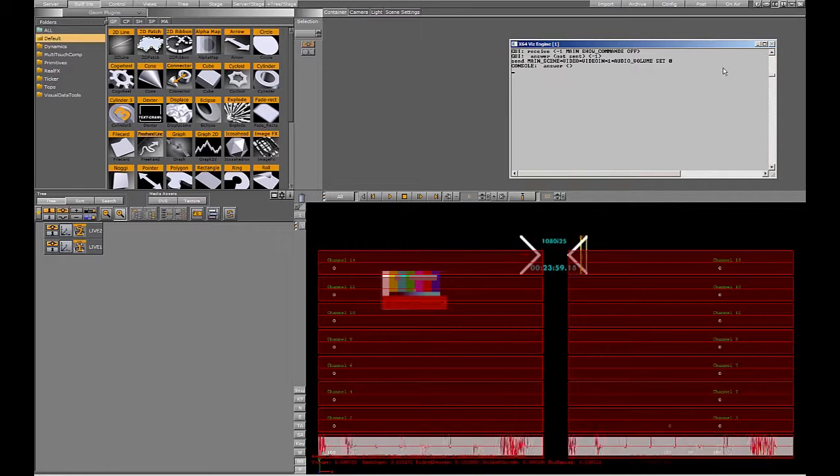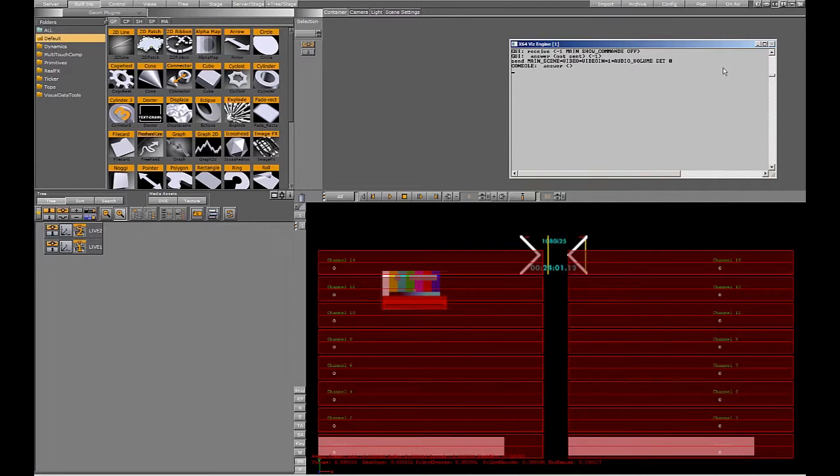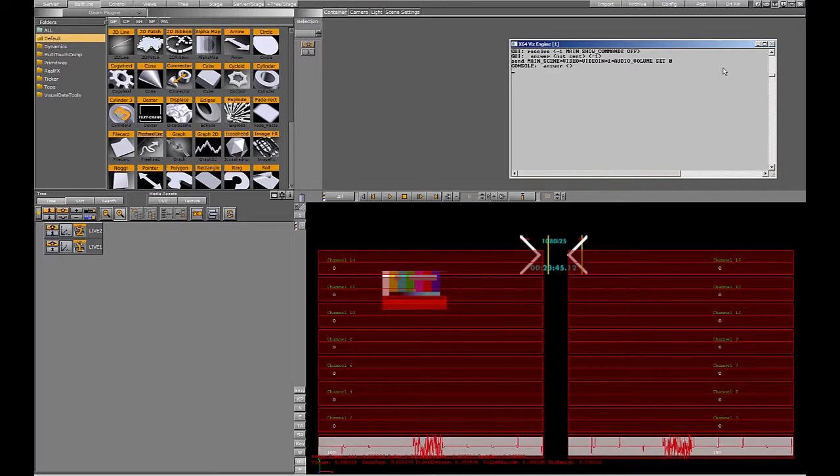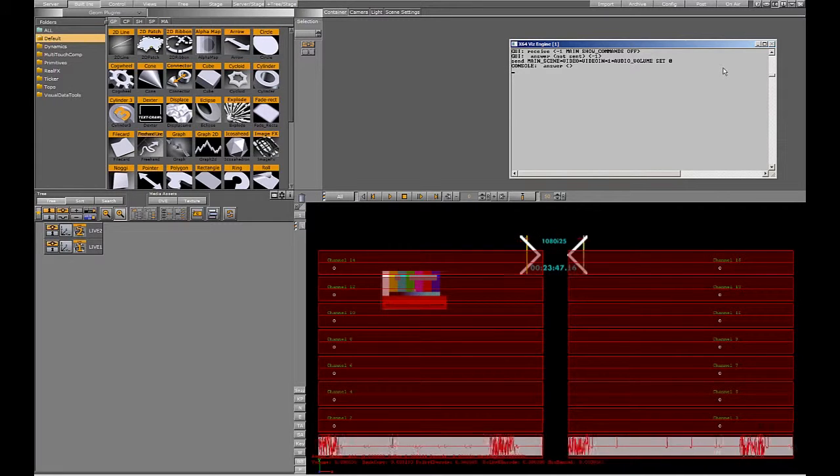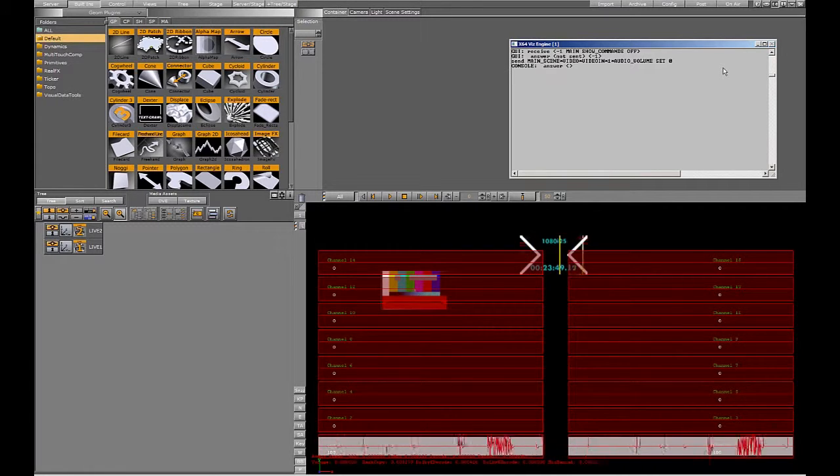However, what we don't see is the decoded data in the upper 8 channels. It turns out, well, we booted without the Dolby dongle. Let's reboot with that enabled.